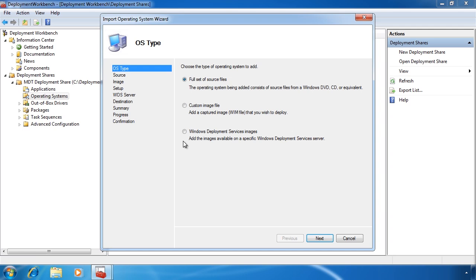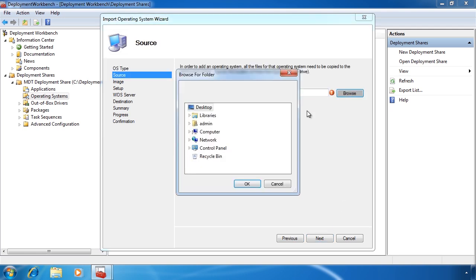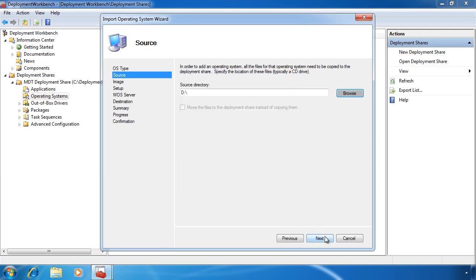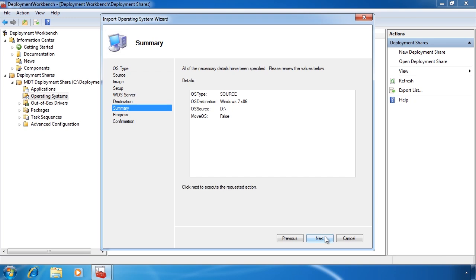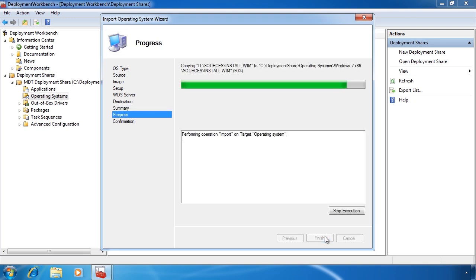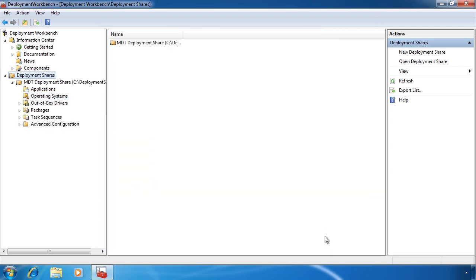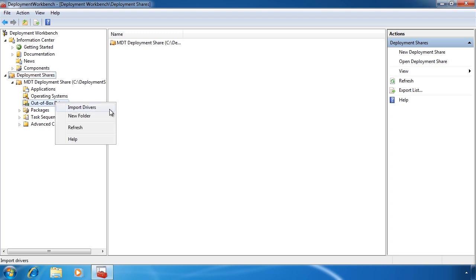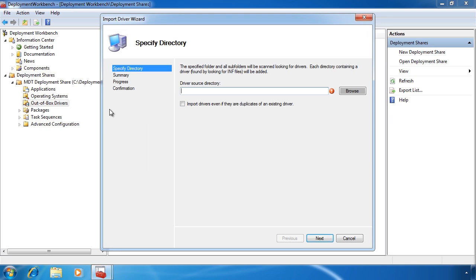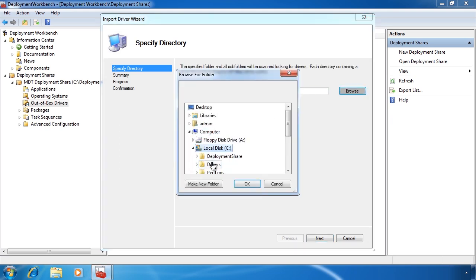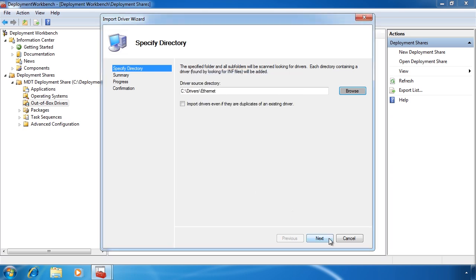Once again I will copy the source files from the DVD. Once I have selected the location of the source files, I need to enter in a folder to store them on my local computer. The source files will now be copied to the local computer. On the final screen of the wizard you will notice that two operating systems were imported: Windows 7 Ultimate 32-bit and Windows 7 Ultimate 64-bit. One of the frustrating things when performing a lot of installs of Windows 7 is having to install additional drivers after installation. If I go to out-of-the-box drivers, right click it and select import drivers, I can add additional drivers to my deployment share. Simply browse to the location of your driver and next your way through the wizard.